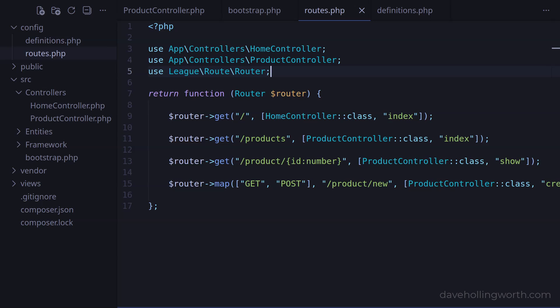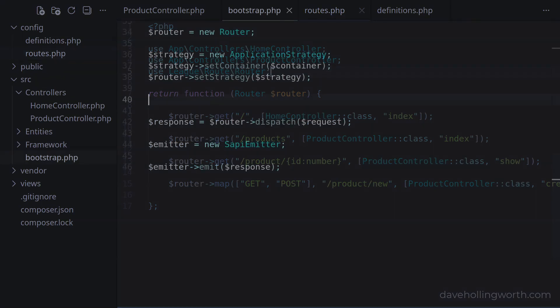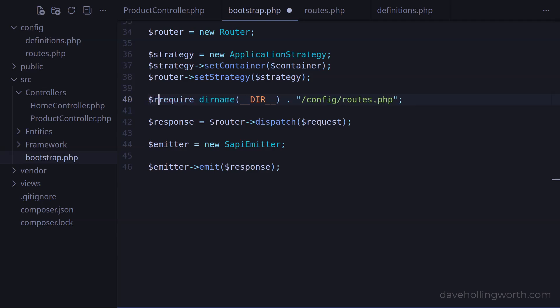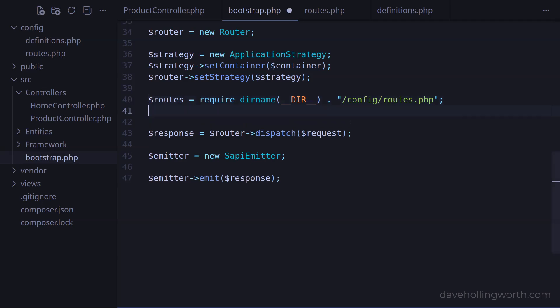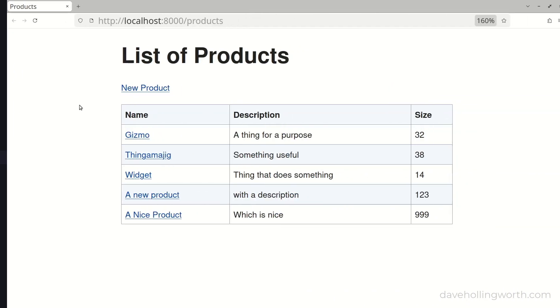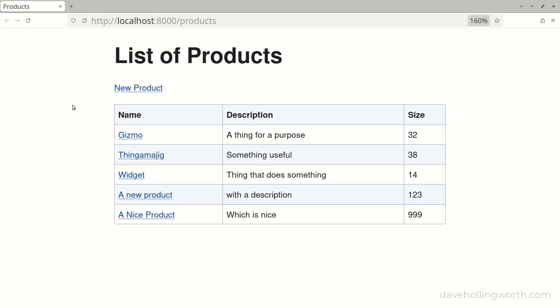This keeps the code more organized, and clearly defines what objects are necessary in order for this code to run. Back in the bootstrap file at the point where we removed the routes, first let's require the routes file we just created, and place its return value into a variable. This variable now contains a function, so we can call it by just putting the variable name, passing the router instance to it as an argument. Let's check that everything still works, and it does.